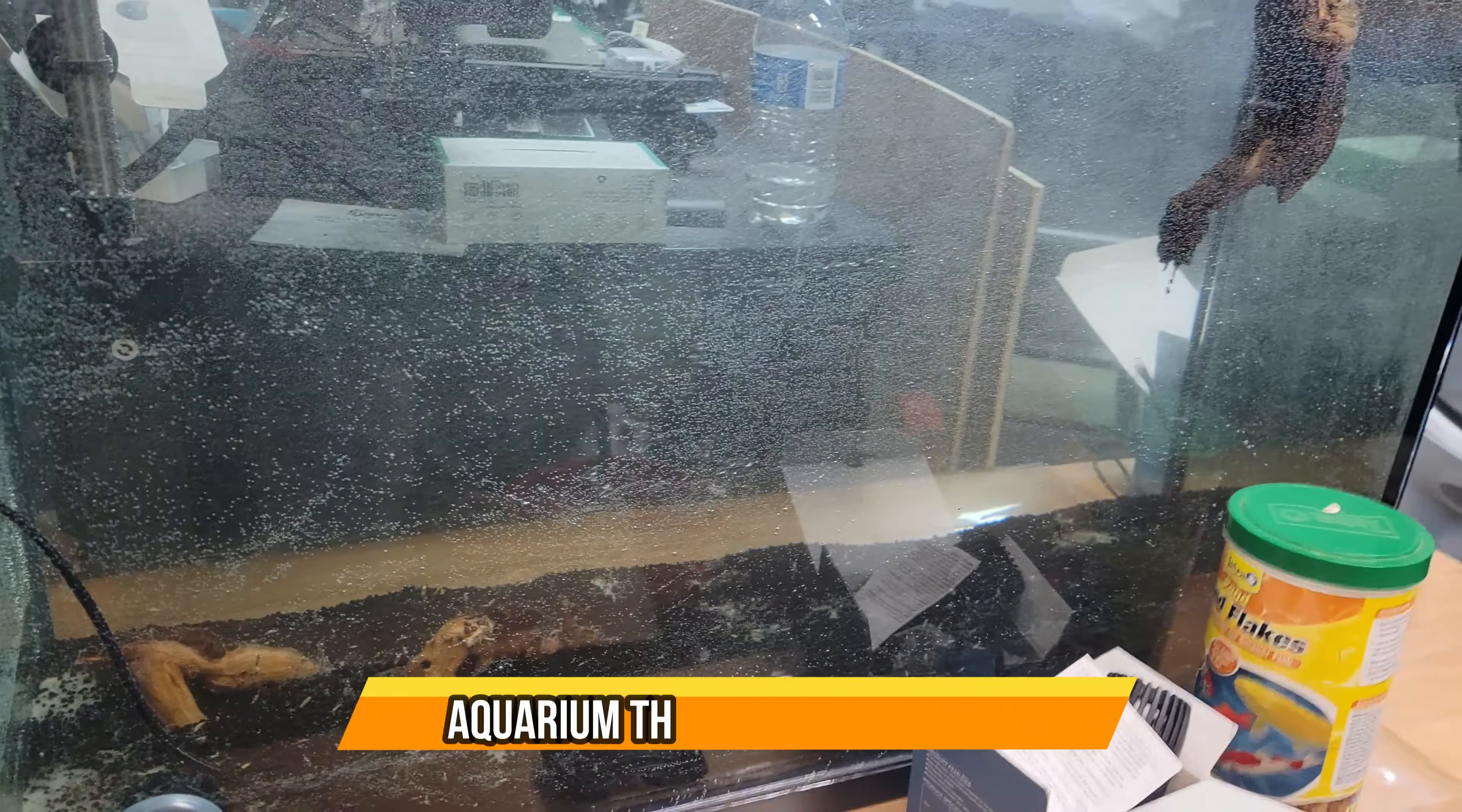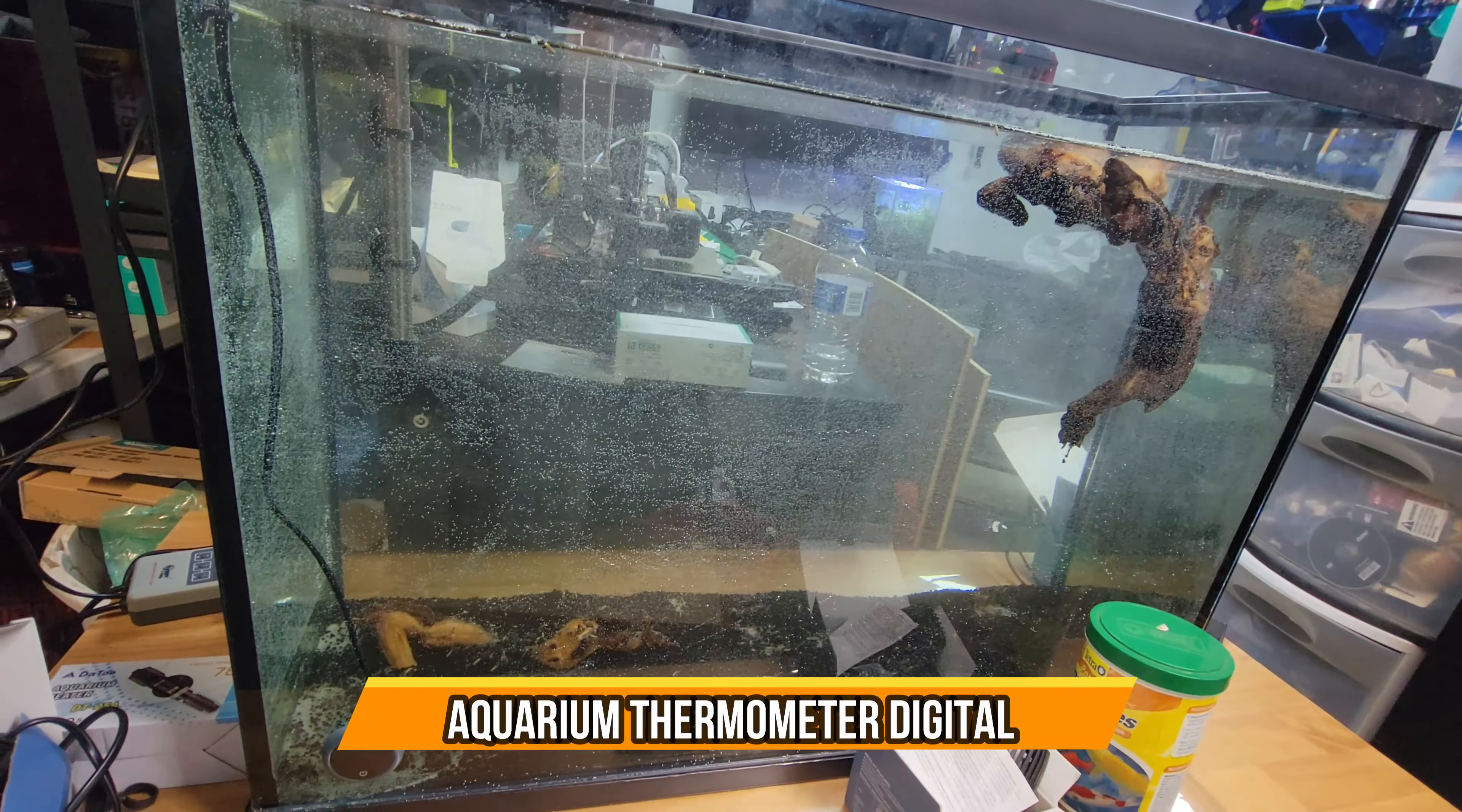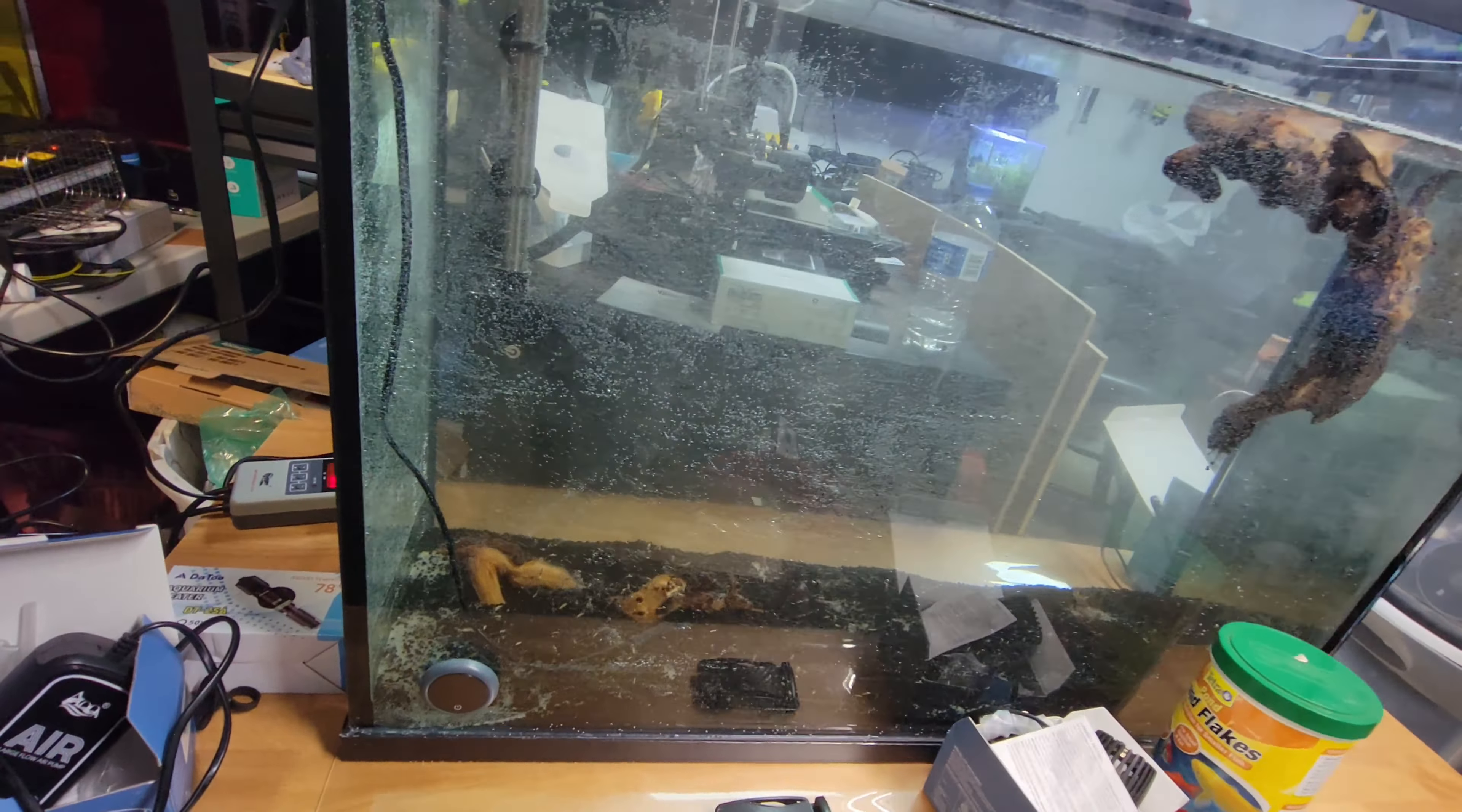For a large fish tank like this, this is a 36 gallon fish tank.